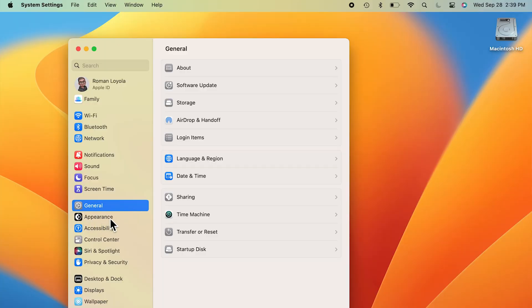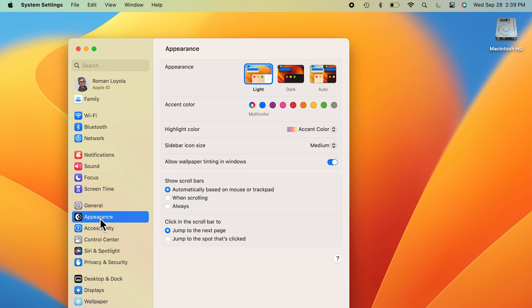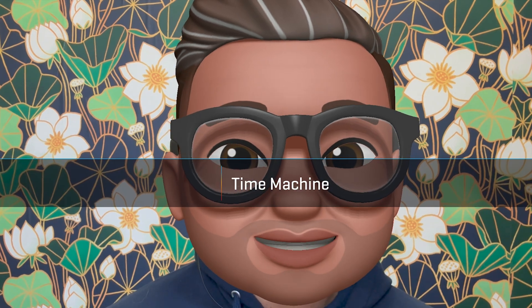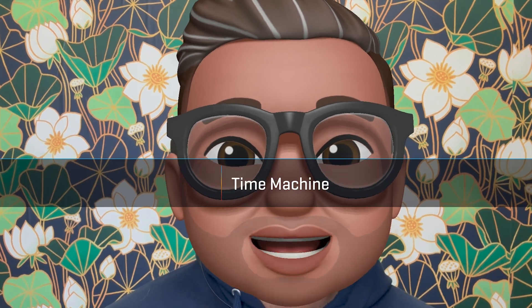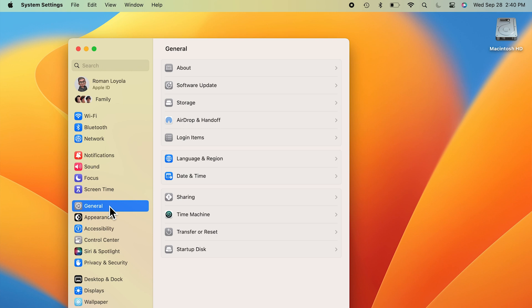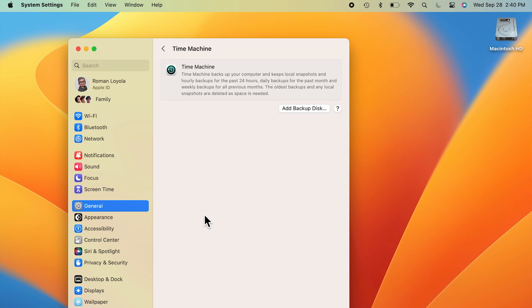It's actually located below the General setting, as if to make it obvious that Apple made this change. The opposite of what happened to Appearance happened to Time Machine. Before, it was its own standalone system preference, but in macOS Ventura, Time Machine is now located within the General System setting.